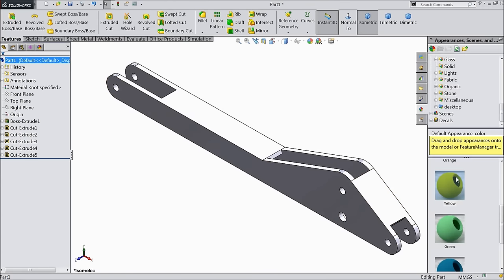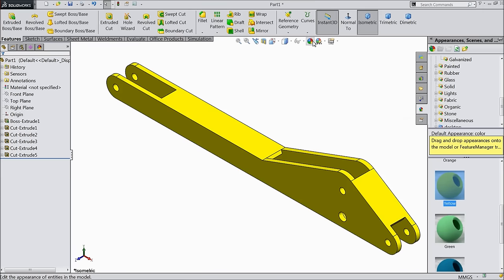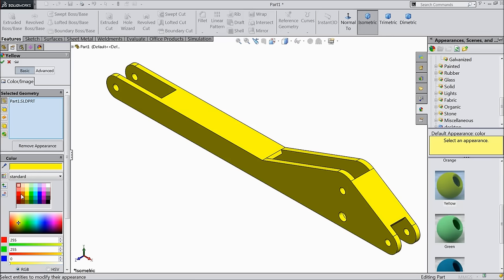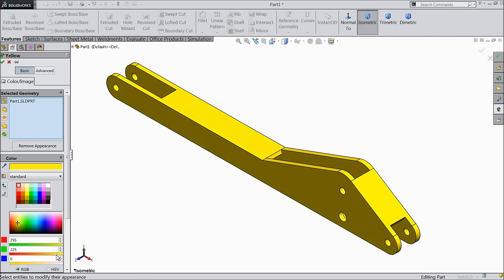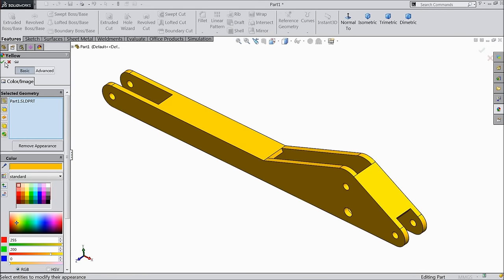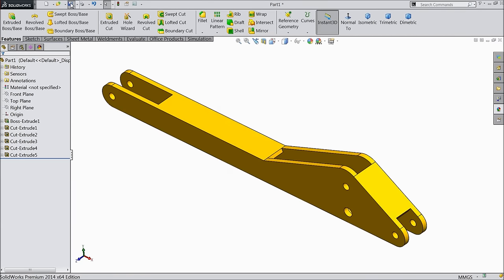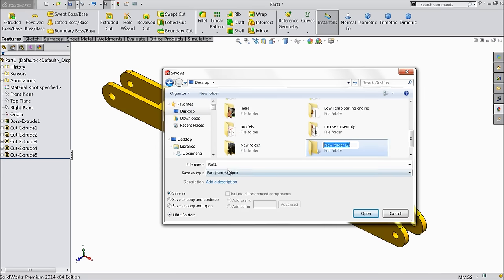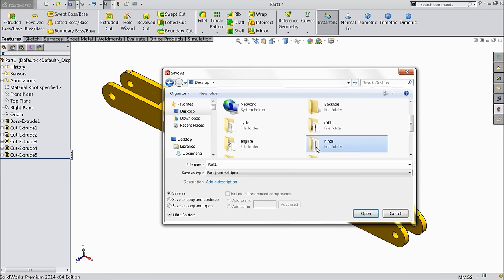Assign some material. Go to appearance, solid, select yellow. Select feature and define some color folder. Now save this part. Go to desktop, create a folder: Backu. Save part number one: Arm. This is the first part of Backu. Let's go for the next part.